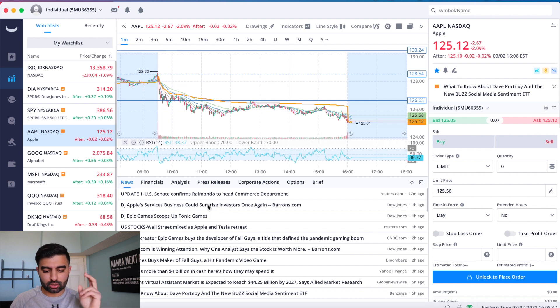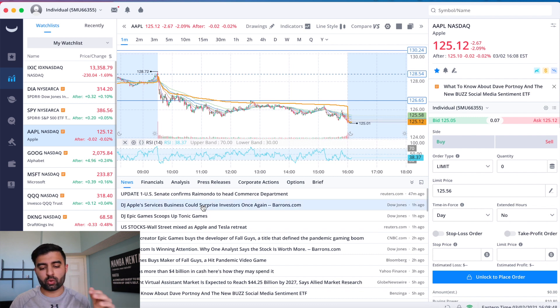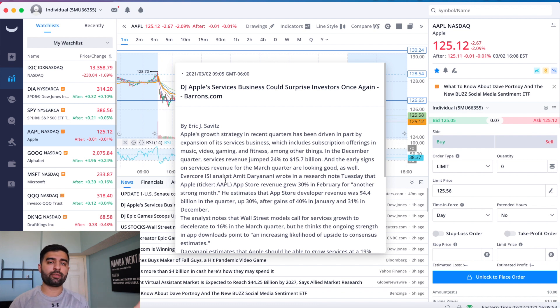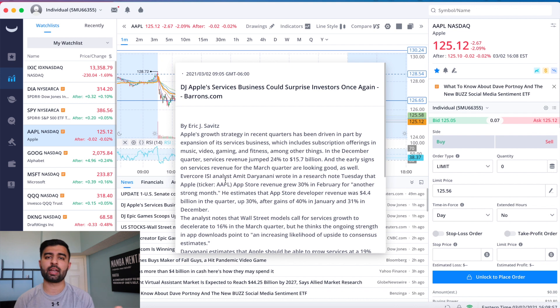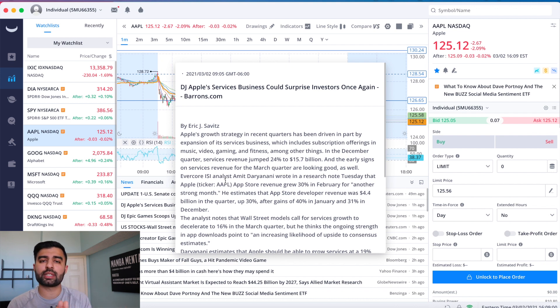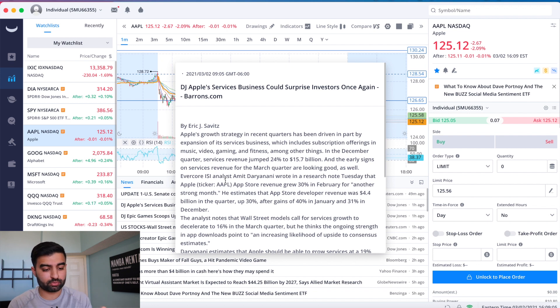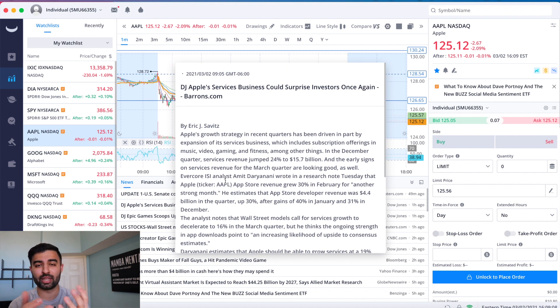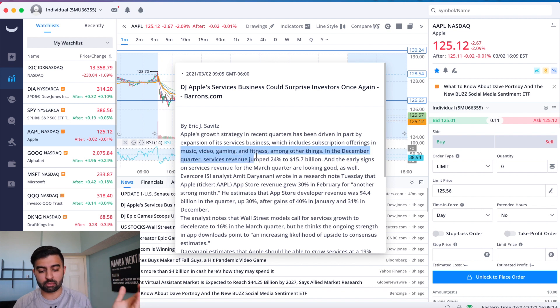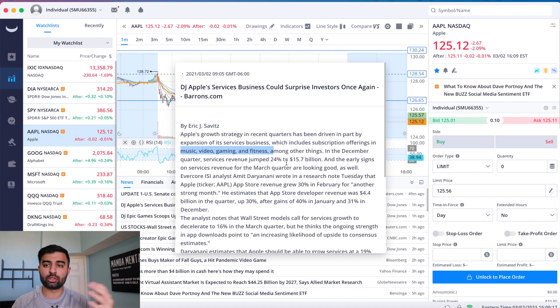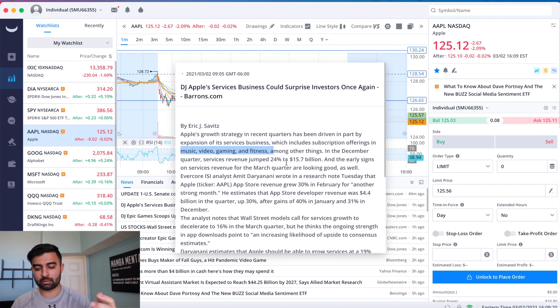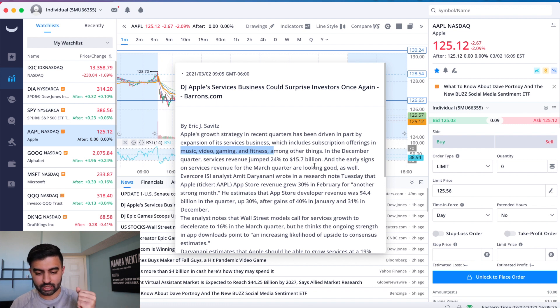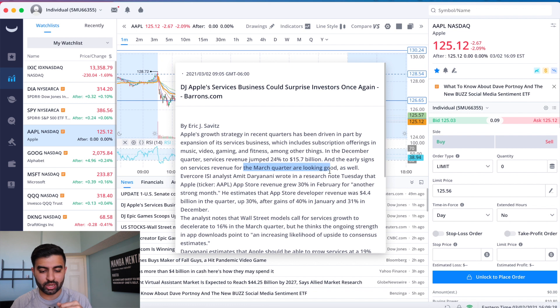One of which I talked about yesterday is Apple's services business. I think that while the iPhone business is always going to be their bread and butter, and Mac and iPad sales are going to keep increasing, I think services is going to be a big part of Apple's revenue moving forward. Subscriptions offering in music, video, gaming, and fitness amongst other things are going to take the charge in the upcoming year. We take a look at the revenue jump, 24% to $15.7 billion, and the March quarter is looking good as well.